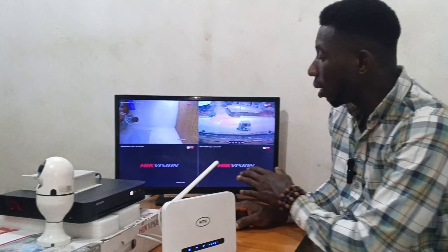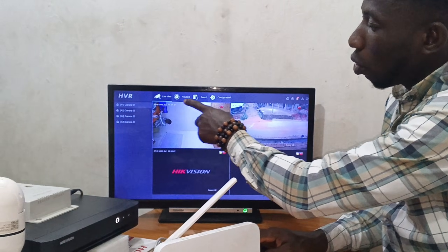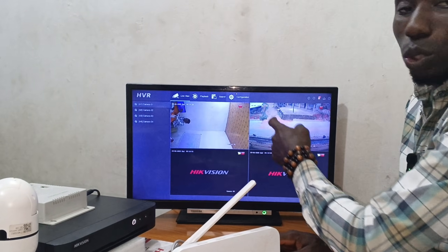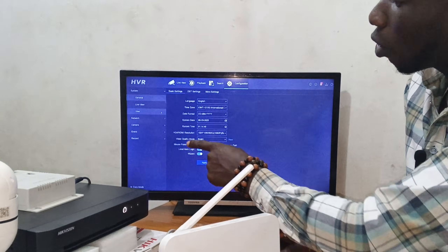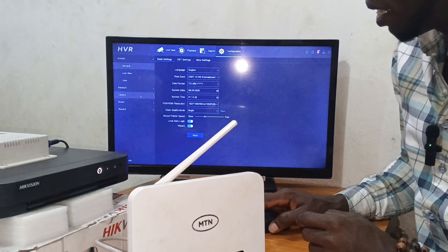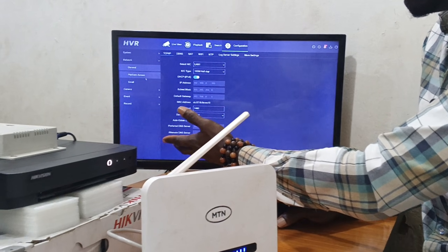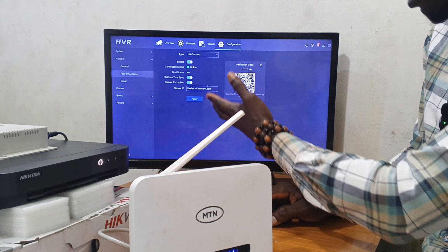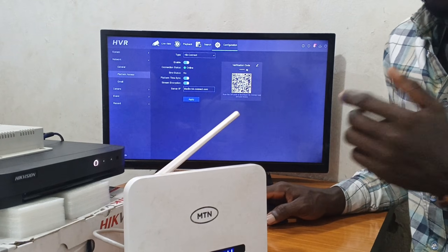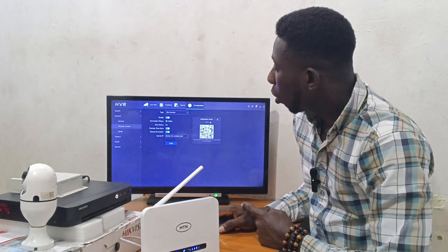Now we come to our DVR system. Right-click, then click Menu. All the options will show — click on Configuration. When you click Configuration, you'll see options: Live View, User, Network, Camera, Event, Record. What concerns us is Network — click on it. Then click on Platform Access. You can see the camera is already showing as online.